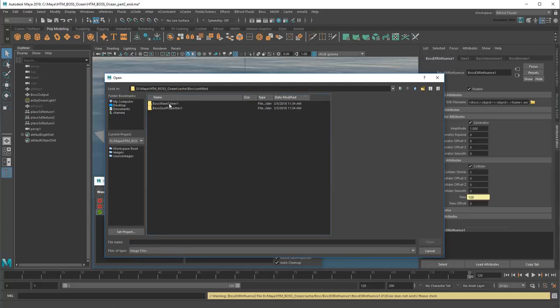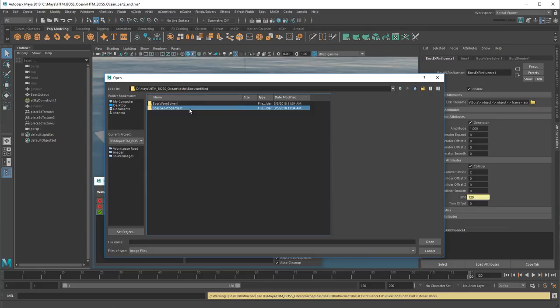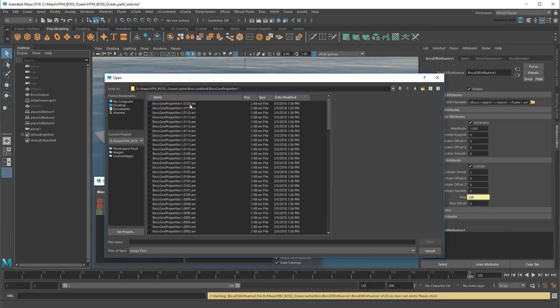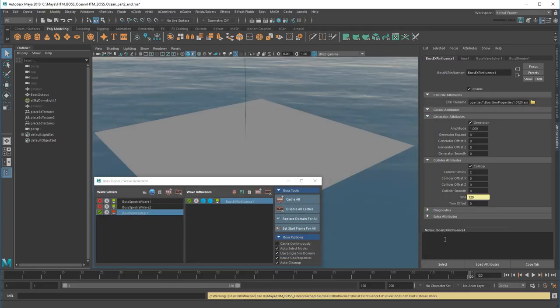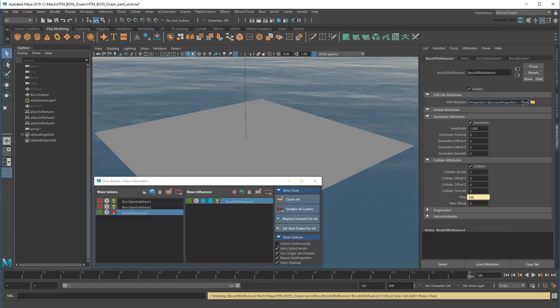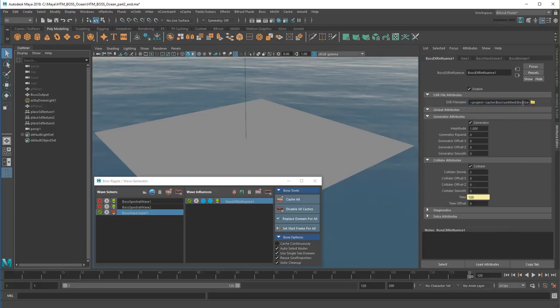Make sure you select the Boss Geo Properties cache, not the Boss Wave Solver cache. Remember, this is the cache that recorded where the raindrops hit the mesh. I just need to adjust the file path. First I'll replace the specific frame number with this generic frame tag, since I want to use all the EXR files. I'll also add a project tag to the beginning just to indicate that the files are local to my current project.